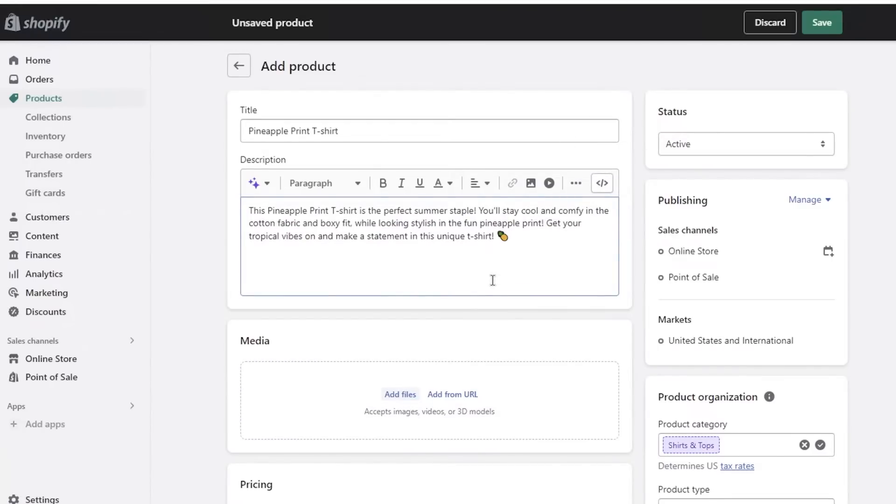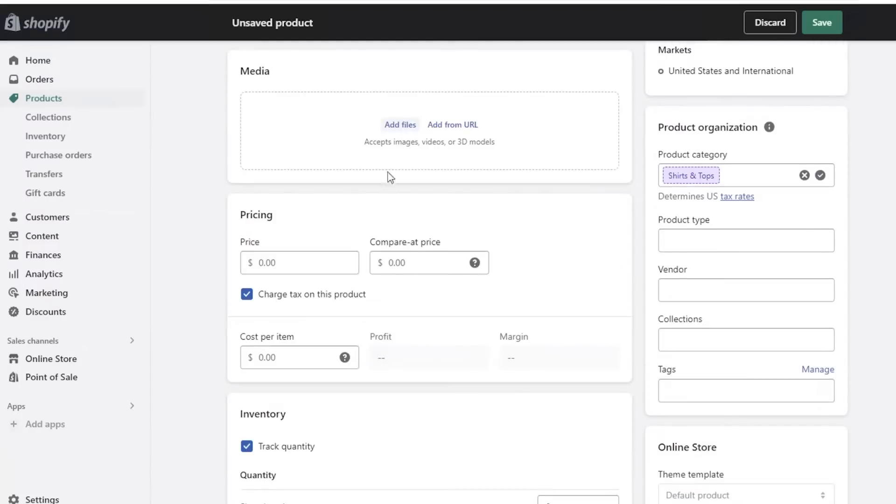Now after we have added our description, you can also embed code in this if you want to include any other type of media file. After that you have your Media section. You can click on over here and add files and upload the images of your product.